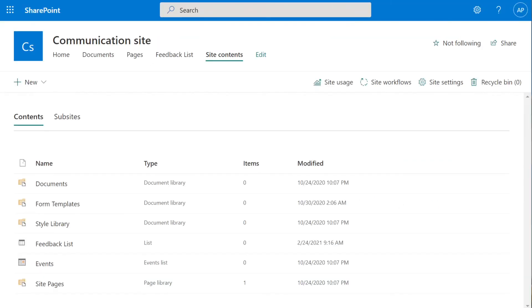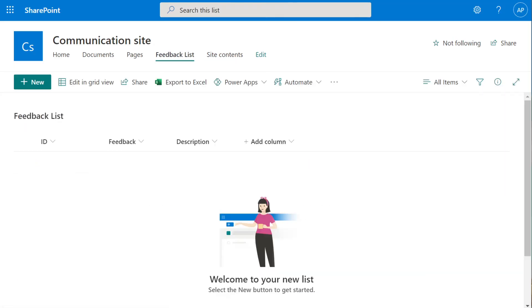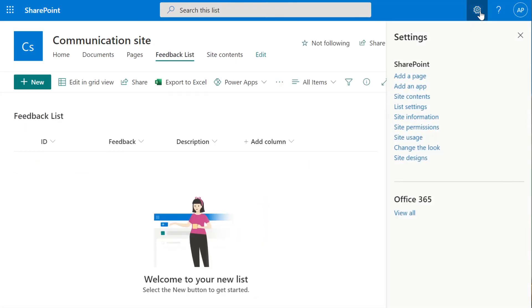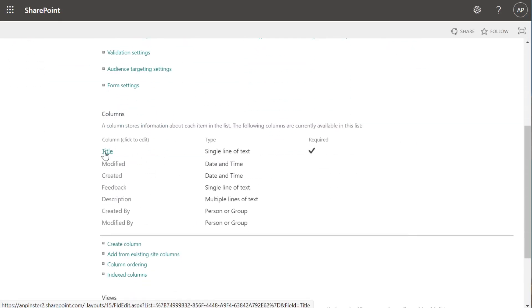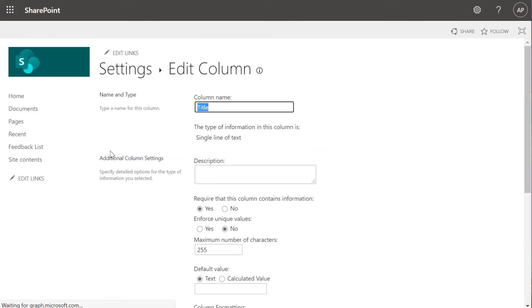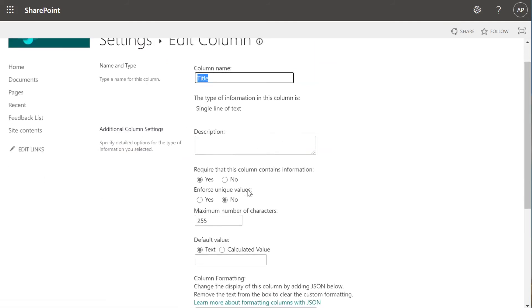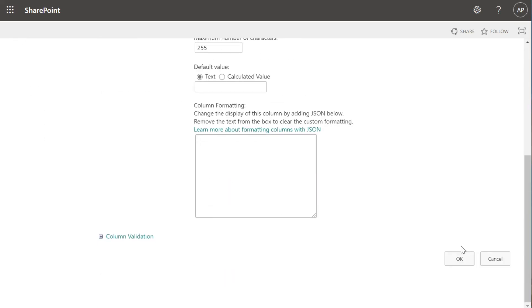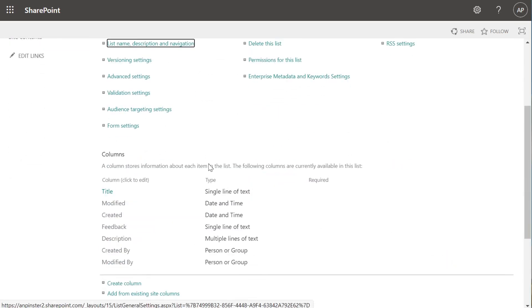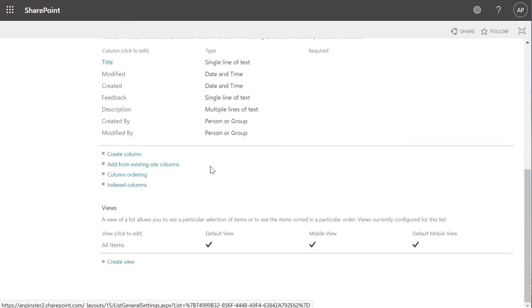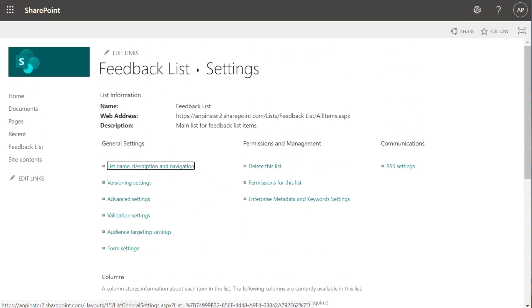To fix that, we want to go back to the SharePoint list and ensure that that Title field that was initially there as a default is not required. So we'll go back to the Feedback list. Select the Settings. List Settings. Go back, go down to Title, see that it's required. Click the column for Title and ensure that this is selected as No. Okay. And that should resolve the issue.